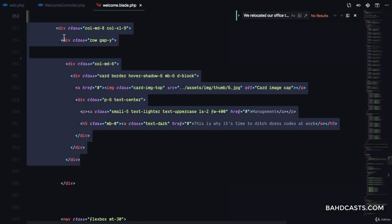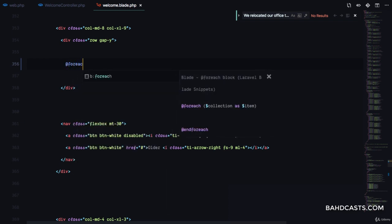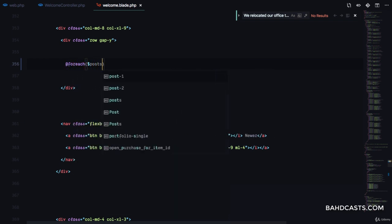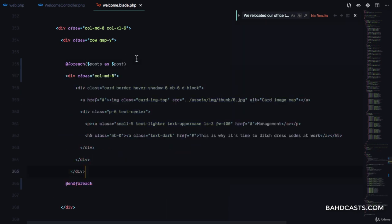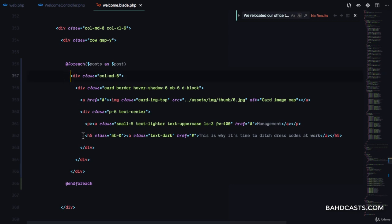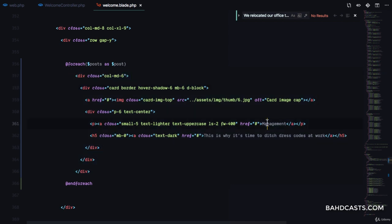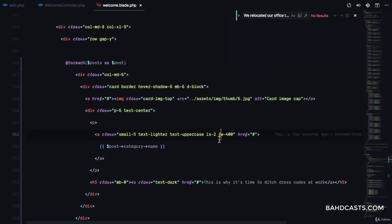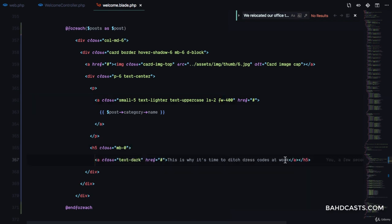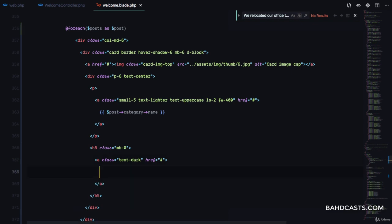For this remaining one, we're gonna have a loop — 'foreach posts as post, endforeach' — and paste that div inside as a template. For each of the posts, we're gonna post this. Here we're gonna display the category the post belongs to, so 'post->category->name'. Then here we're gonna have the title of the post, so 'post->title'.